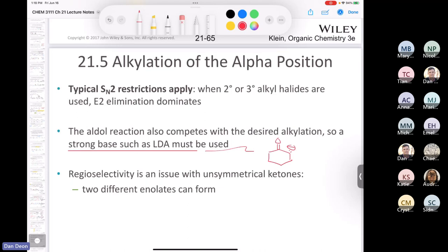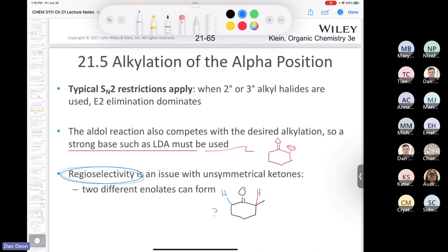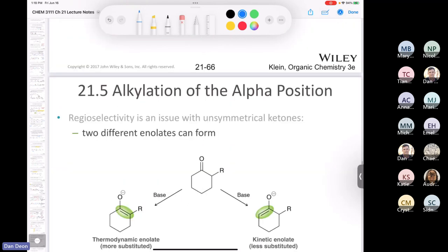What happens if you have a ketone that already has an R group, like 2-methylcyclohexanone? Which proton gets pulled off — this alpha proton or that one? That's an issue of regioselectivity. Can we control whether we pull off the red proton or the blue proton? You probably guessed I wouldn't be talking about it if there wasn't a way to do it, and of course there is.